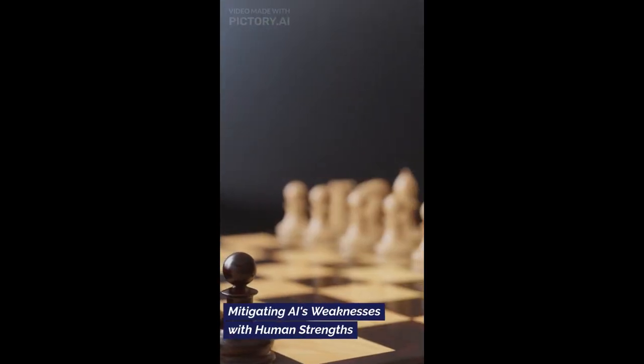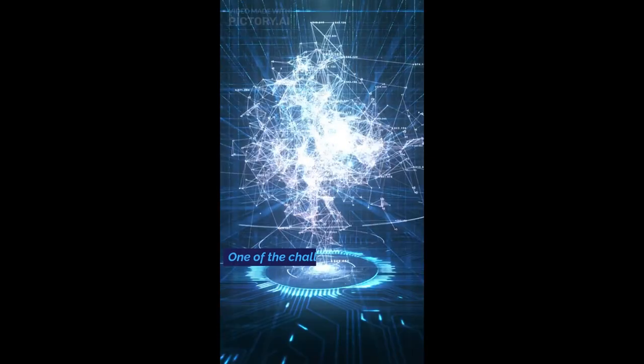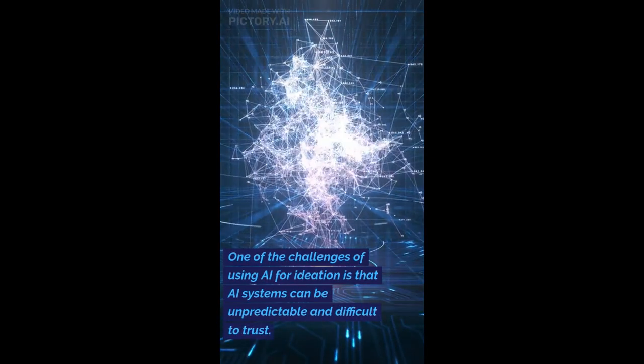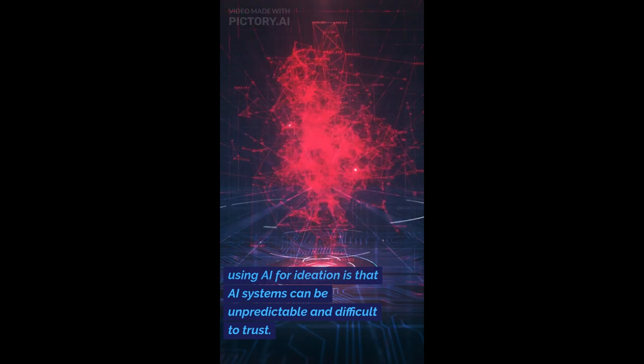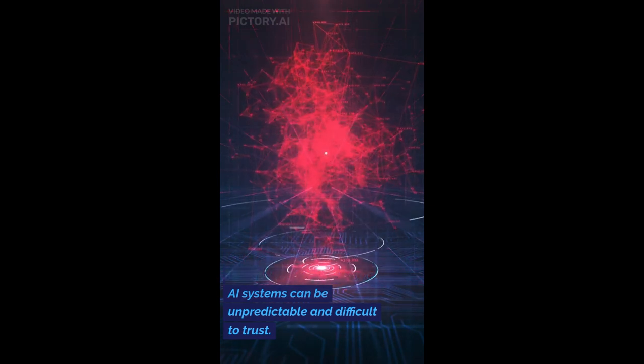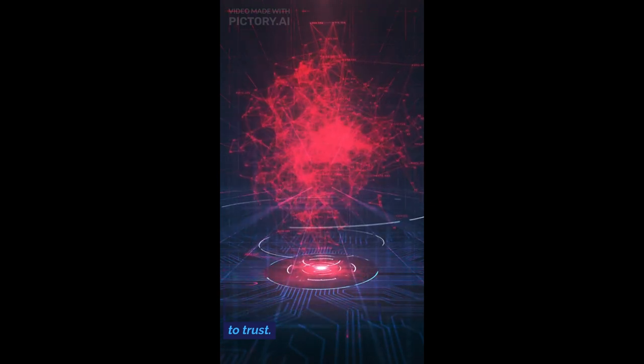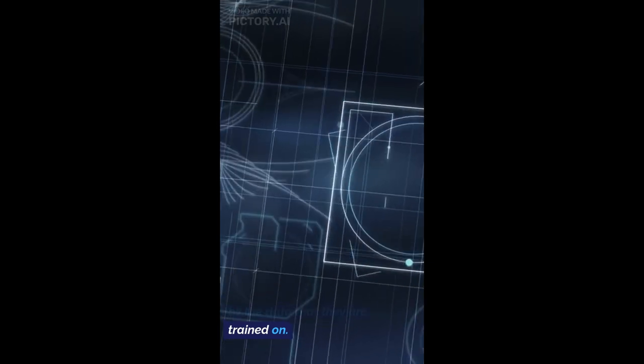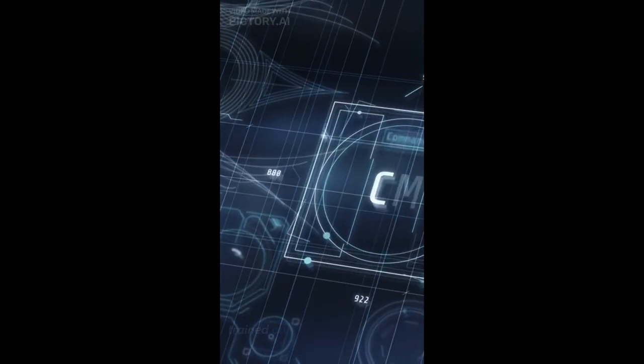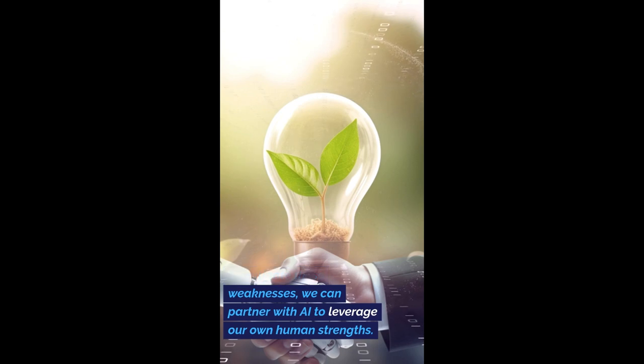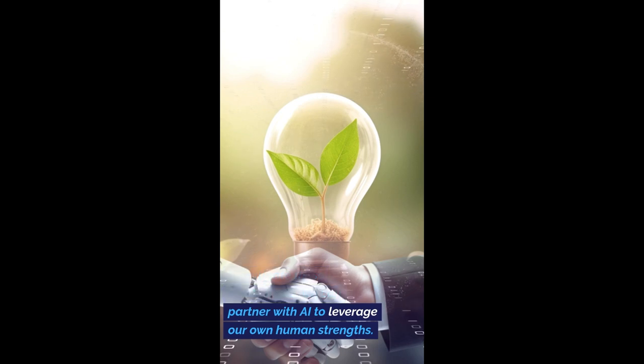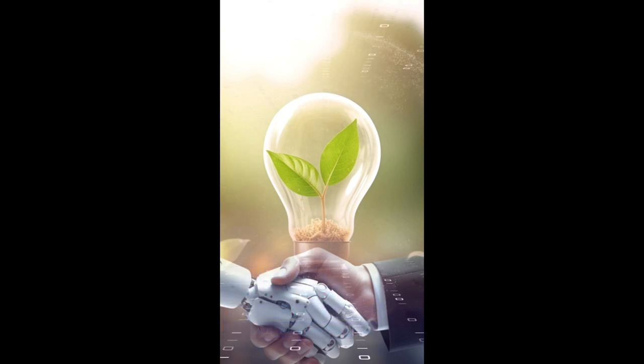Mitigating AI's weaknesses with human strengths. One of the challenges of using AI for ideation is that AI systems can be unpredictable and difficult to trust. AI systems are also limited by the data that they are trained on. To mitigate these weaknesses, we can partner with AI to leverage our own human strengths.